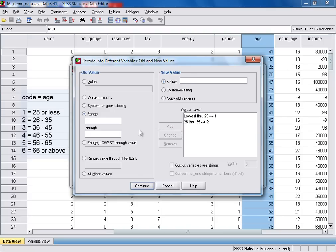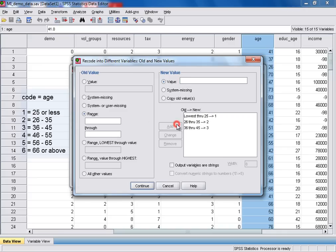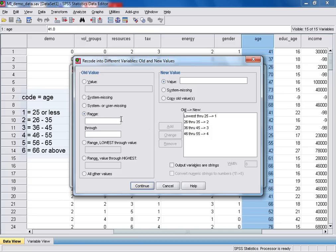And I basically just repeat this process for the remaining age groups. So 36 through to 45. And that will get the code 3. And then click add. 46 through to 55. We'll give the value 4. And click add. And then for 56 through to 65, give the value of 5. And again click add.